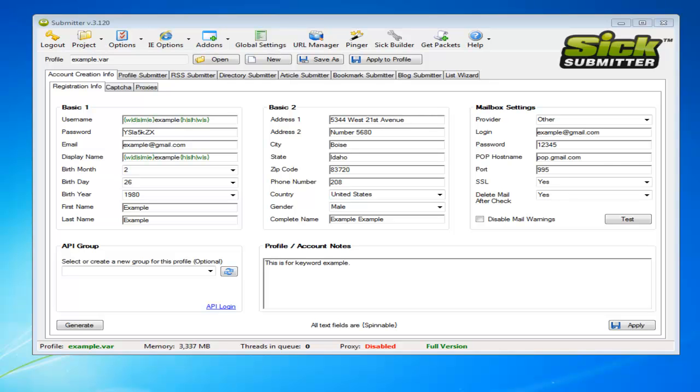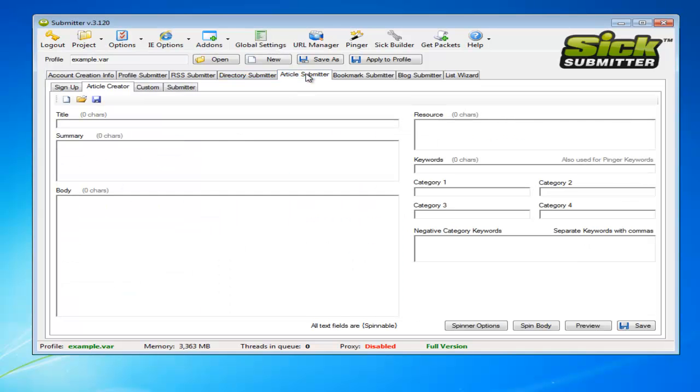Hey guys, this one is going to be about article submitter. So load up your profile again and we'll just click through to the article submitter tab.